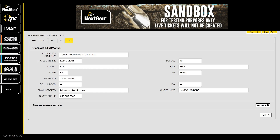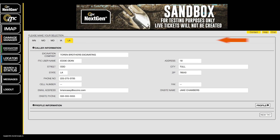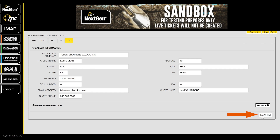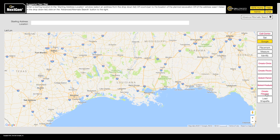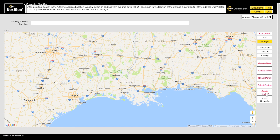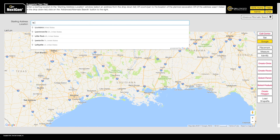To begin a session with iTIC NextGen, first ensure that your caller information is correct and that you have the Louisiana tab selected. Then click the New Ticket button at the bottom of the screen. With iTIC NextGen, you start the locate process by locating and identifying the worksite on the map.